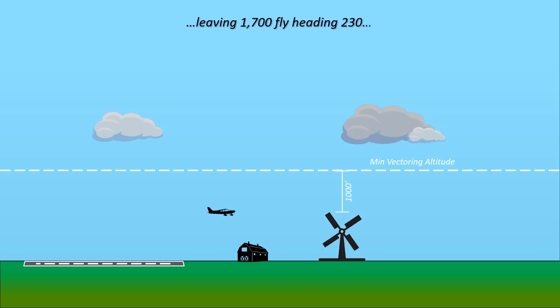This can confuse some IFR pilots because it's usually on the initial call with departure control, which will include a radar identification. So it'll sound something like this: Cessna 8 Foxtrot Tango radar contact 2 miles north of Cambridge Airport, 1,300, leaving 1,700, fly heading 230. The two altitude callouts can be a bit confusing, but this is why it's happening.